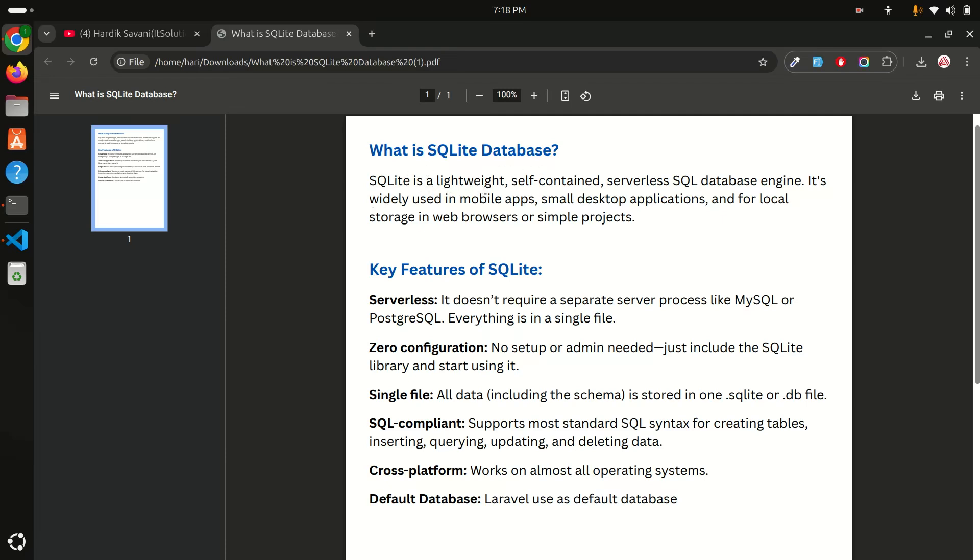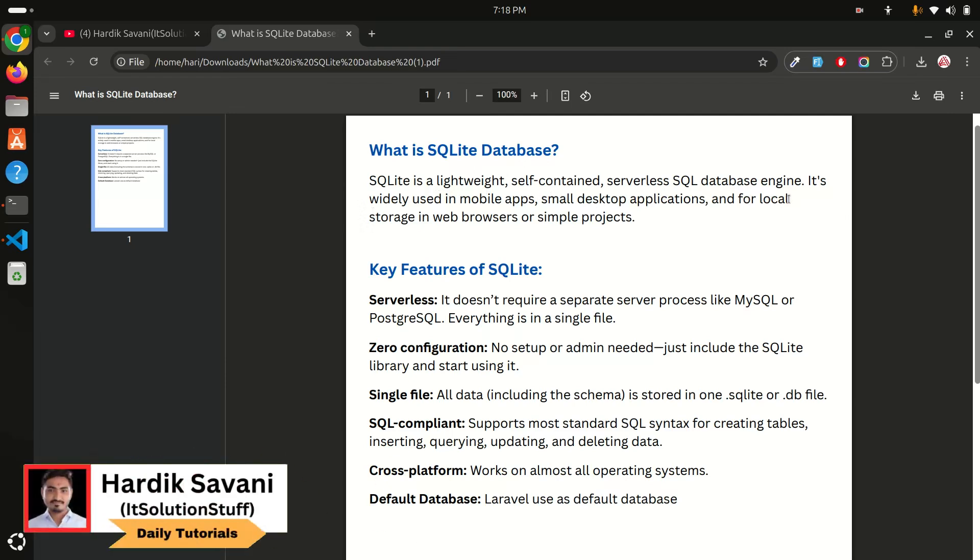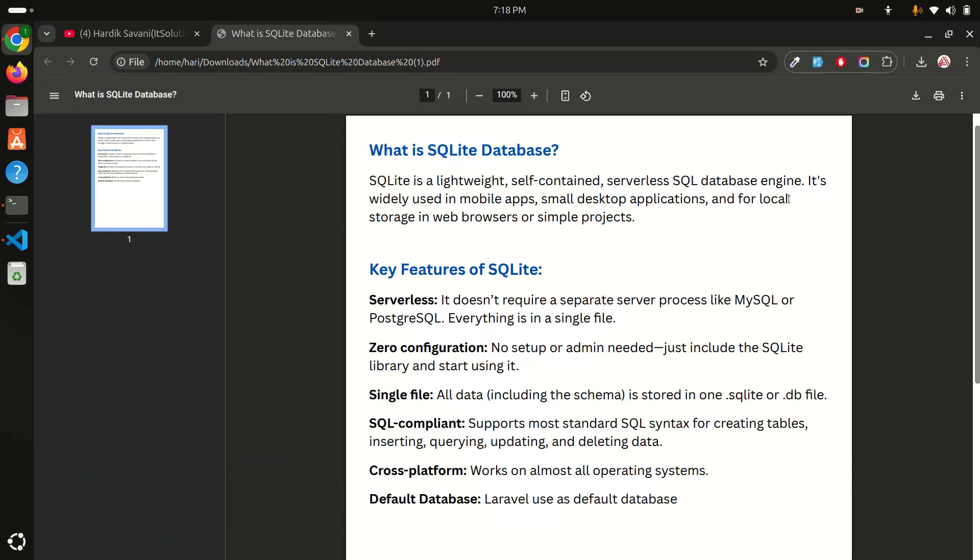SQLite database is lightweight, self-contained, and serverless SQL database engine. That means the SQLite database is lightweight and serverless SQL database that you don't have to install and configure in your operating system.